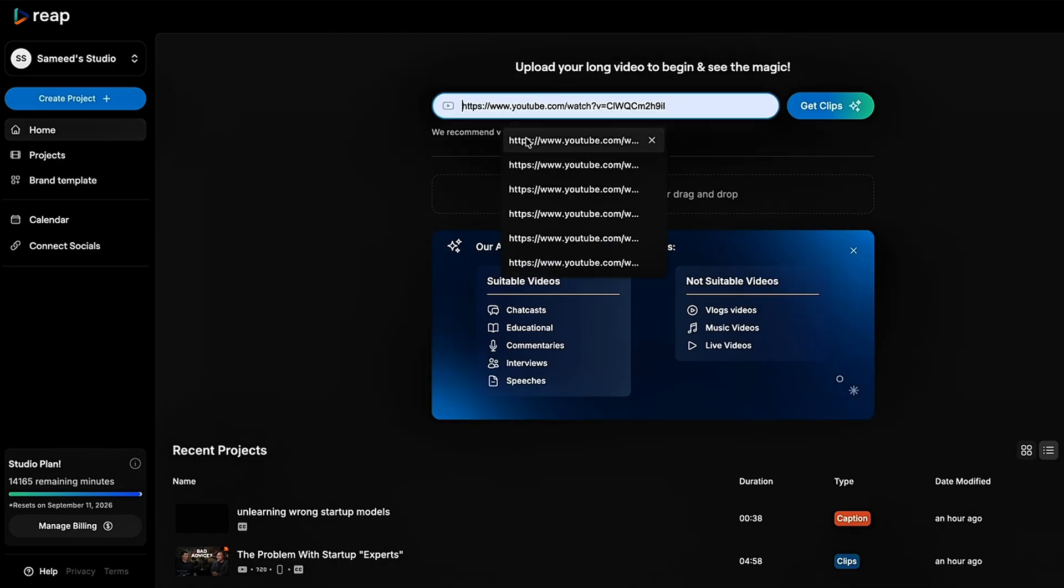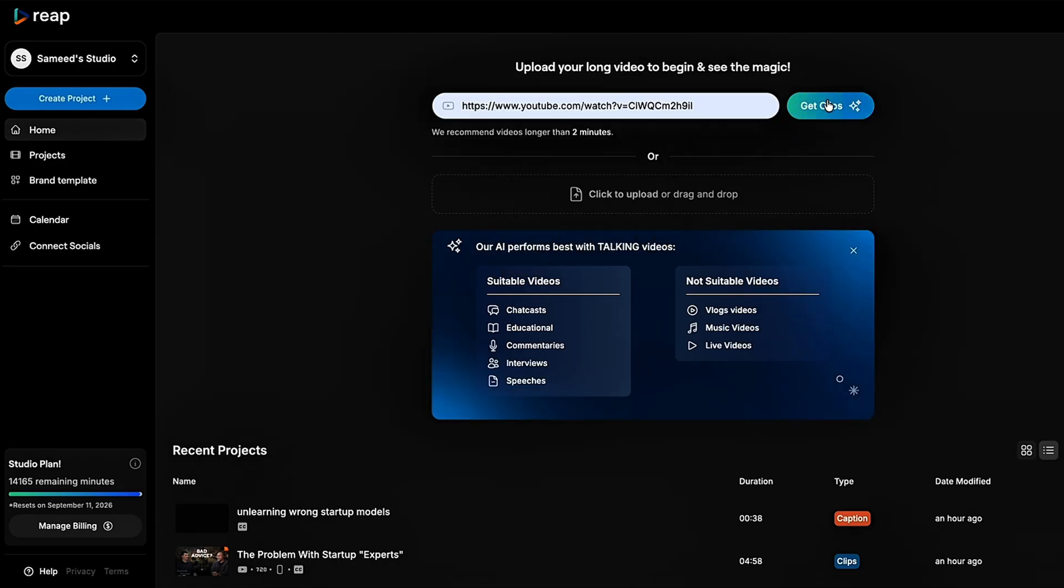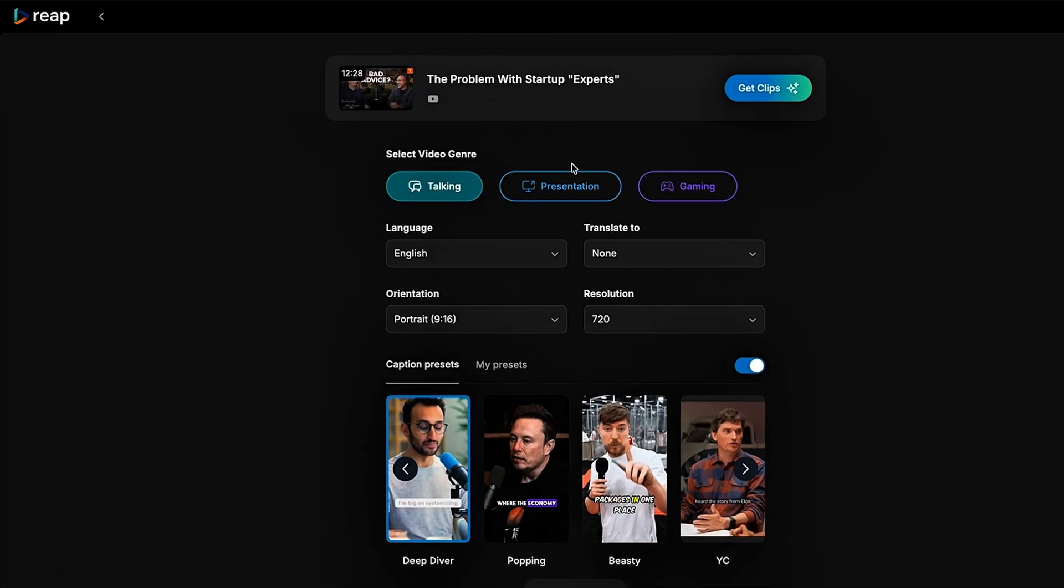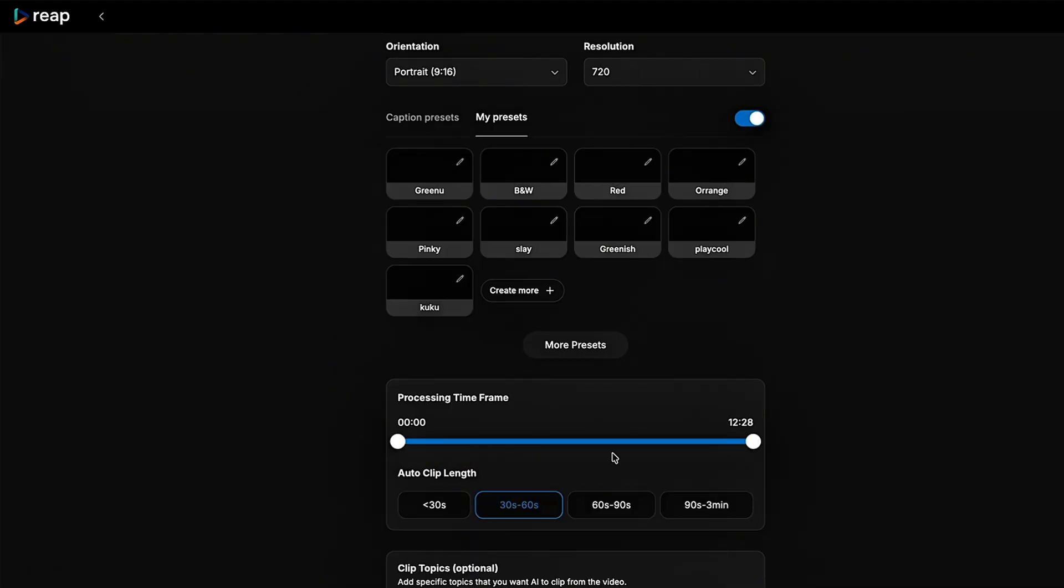Start with clipping. Upload your video or drop in a link. Pick your language, format, and caption style. And if you don't want to waste credits on making the AI sift through all the boring parts, just trim the time frame for the good stuff and let Reap handle the rest.